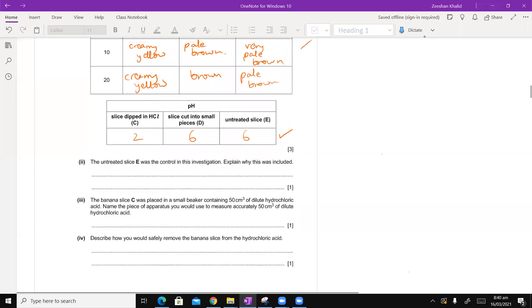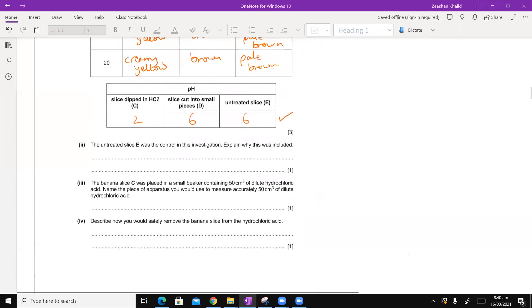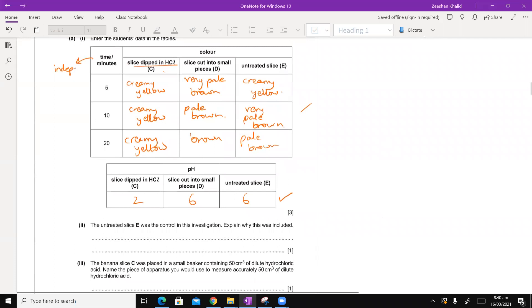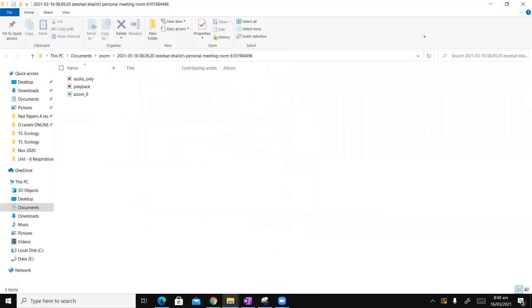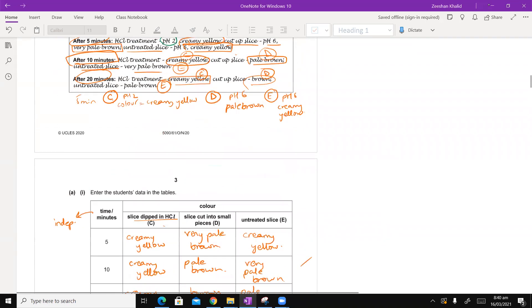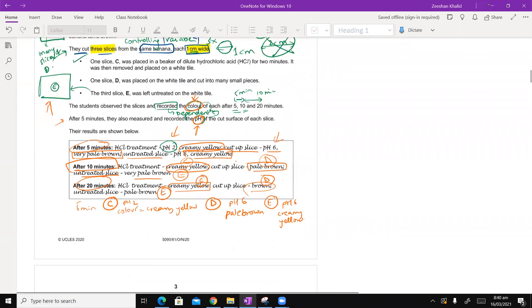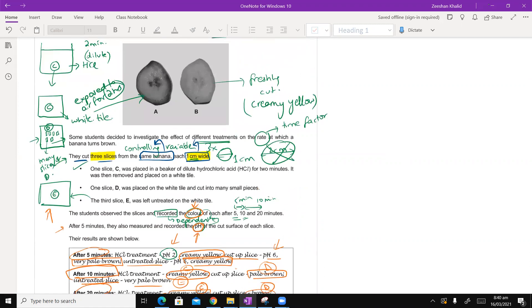All right. So now let's continue from where we left. We're trying to do the second part. It says the untreated slice E. Okay, let's go back to my diagram. I drew three tiles that you can see.